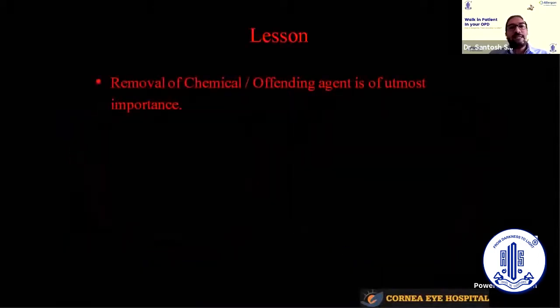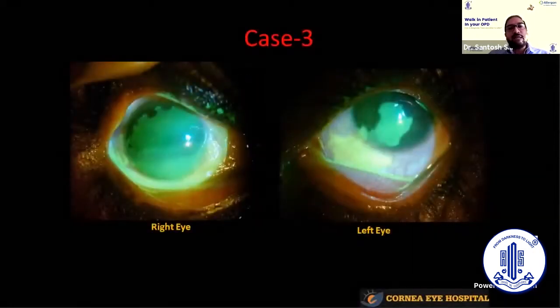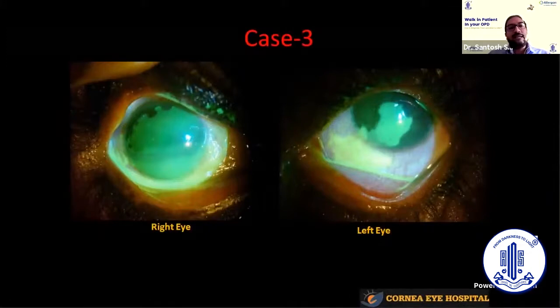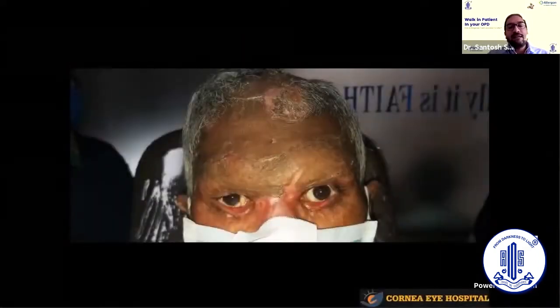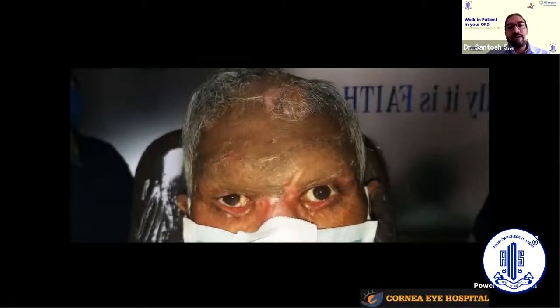Another case: a patient referred after acid burn to both eyes. The right eye had approximately Grade 4 damage with scleral ischemia and underwent conjunctival inoplasty with amniotic membrane graft. The left eye was Grade 2 and was managed medically. After two months, the patient achieved 6/6 vision in both eyes. However, the status of his facial skin was concerning — he had acid injury over the face and already underwent a skin graft on the forehead by a plastic surgeon.